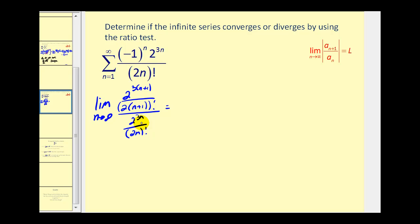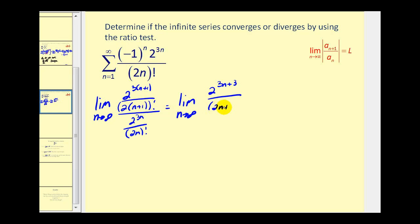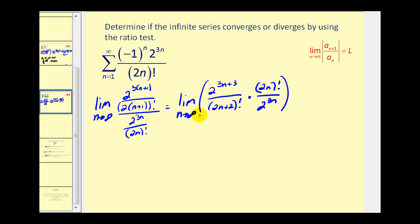Let's rewrite this as a product of two fractions. In the numerator, distributing the three gives two to the power of three n plus three, over two n plus two factorial. Multiplied by the reciprocal: two n factorial over two to the power of three n. Now we need to be careful simplifying. Looking at the factors of two: the denominator has three n factors and the numerator has three n plus three factors, so the numerator has three additional factors of two. This simplifies out, leaving two to the third in the numerator.